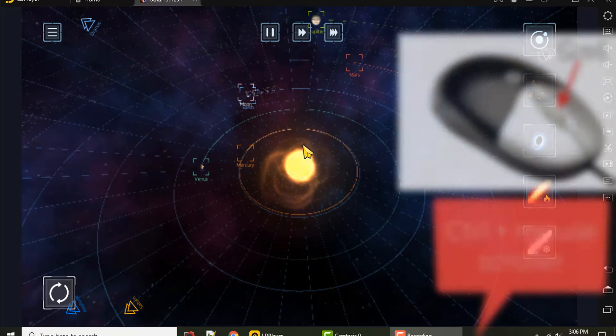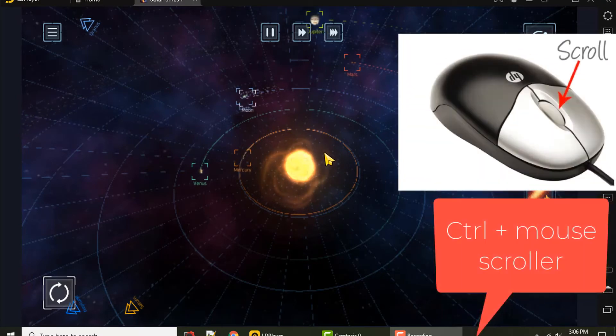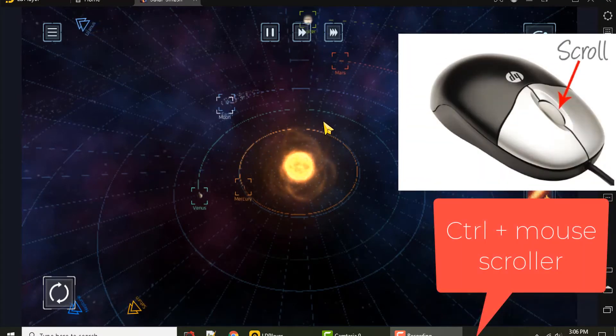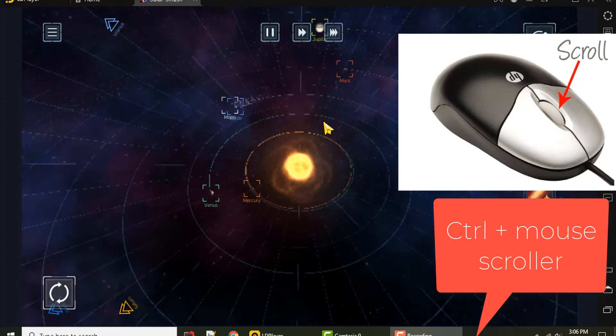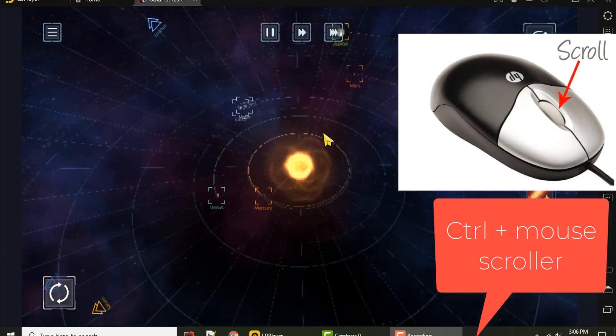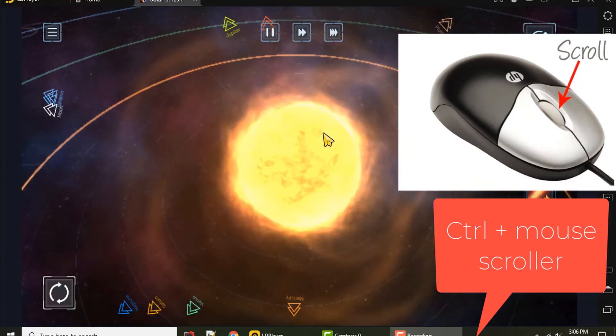To do this, hit the Ctrl key on your keyboard and then use your mouse scrolling. You can zoom in and out by scrolling with your mouse.